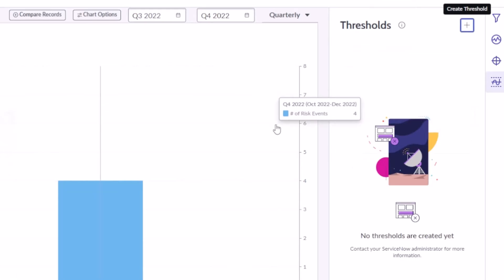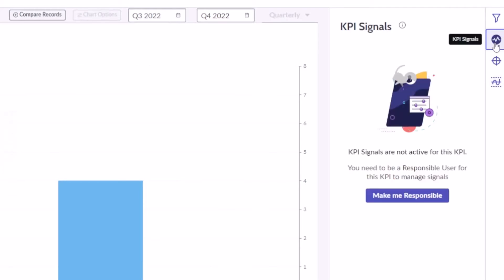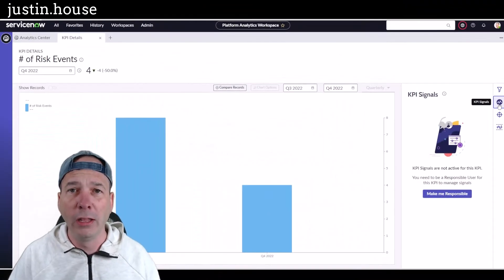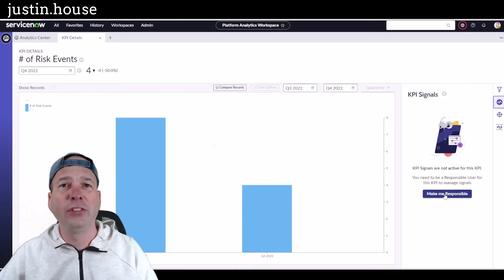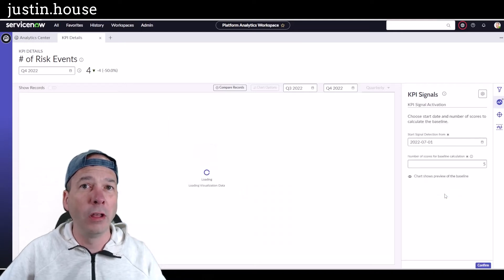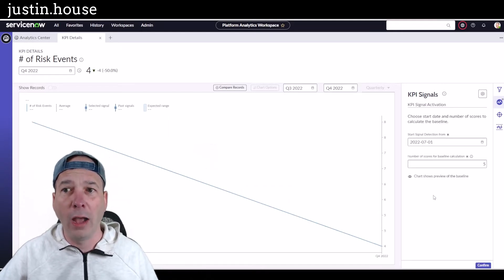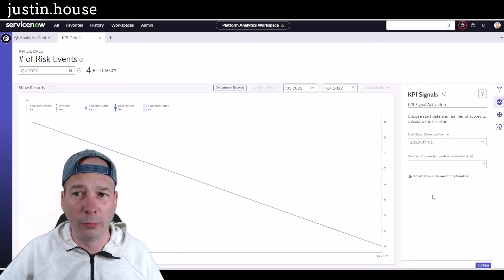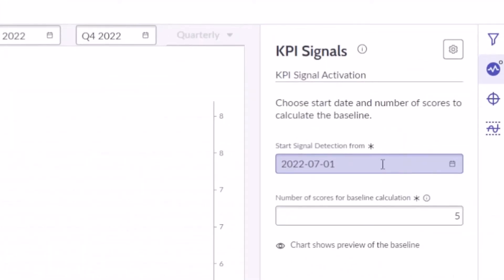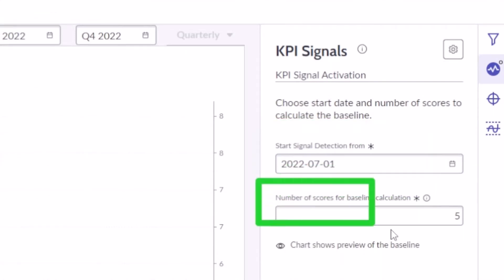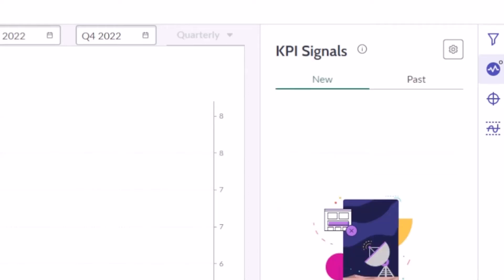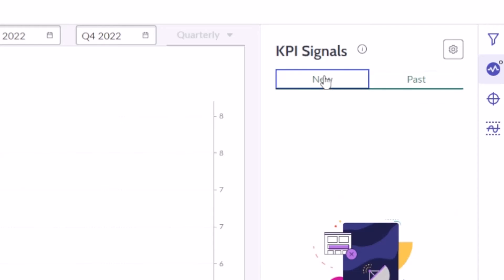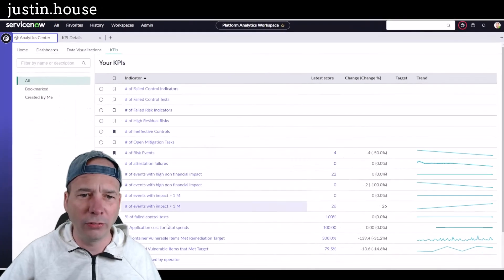What is new, what I'm excited about, is KPI signals. So KPI signals is something new I haven't seen before; it's in Tokyo. And we need to set someone responsible for the KPI before we can start working on the signals. So now I've made myself responsible and I'm getting some configuration options around how we're going to treat the signal. So what date period we want to start that signal detection from, and then what is the minimum number of scores—scores in an indicator being how we've collected that—in order for it to select that. I'm just going to leave this as default, I'm going to confirm that, and then if there is a new signal or a past signal, I can come in and manage that.